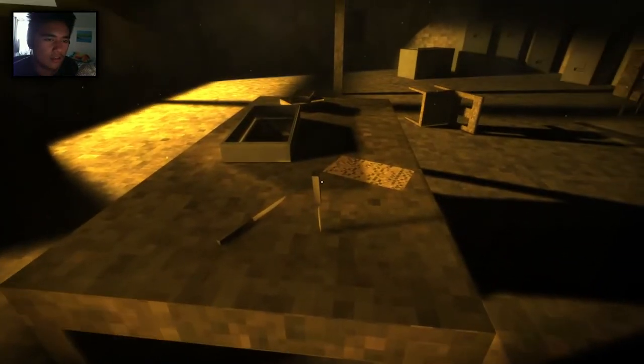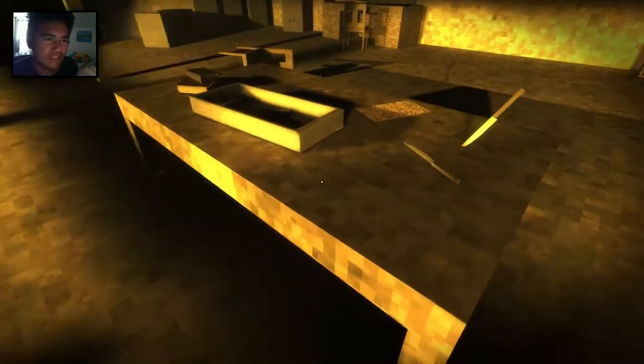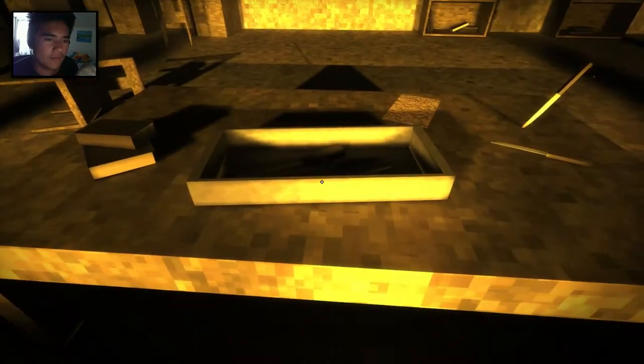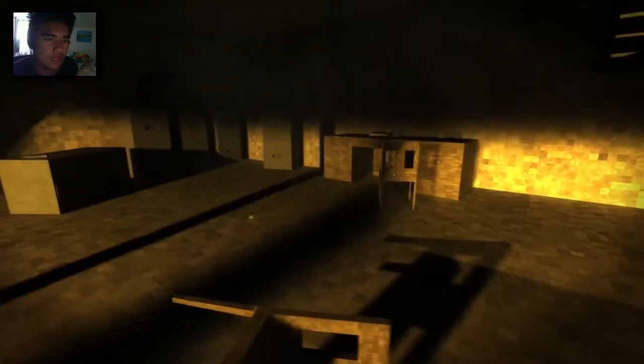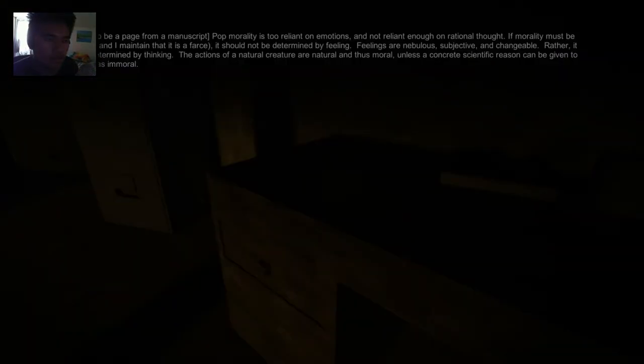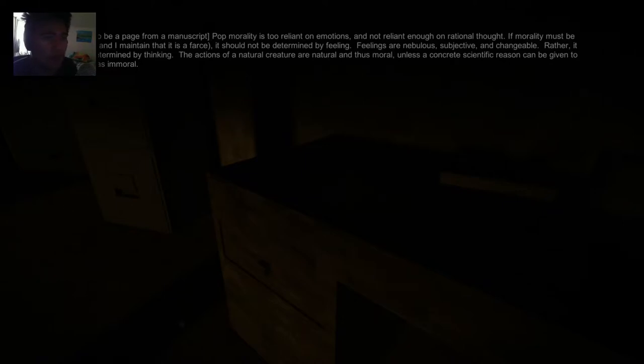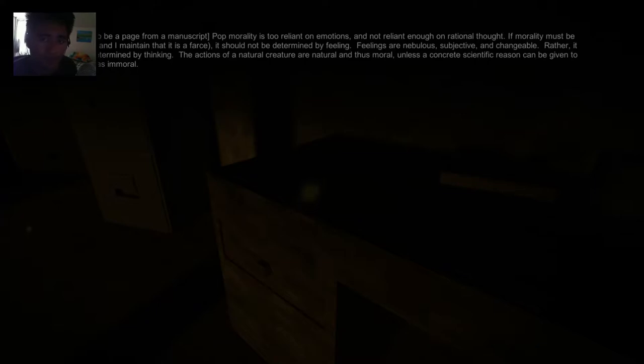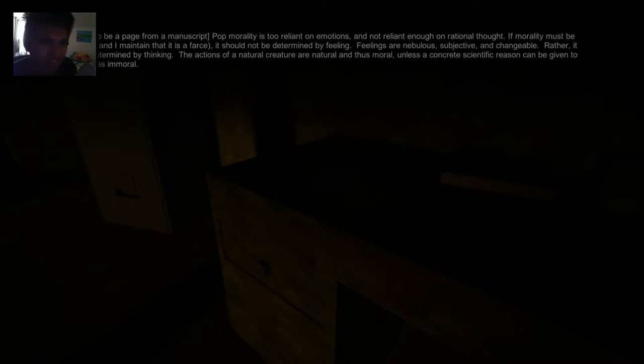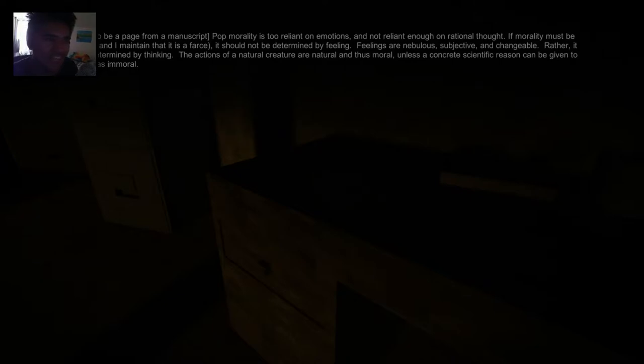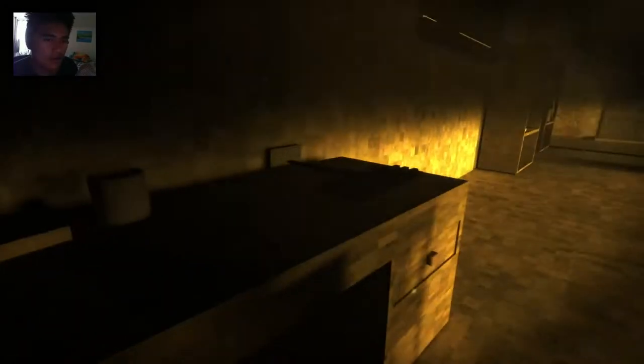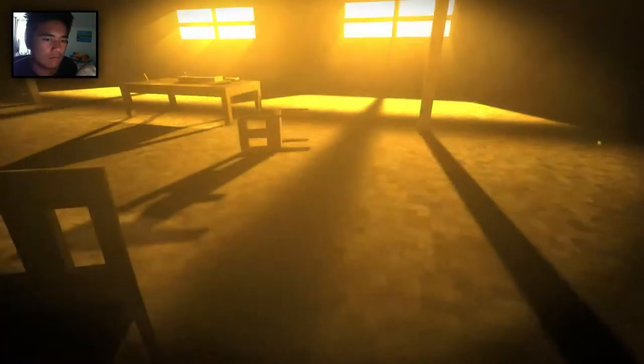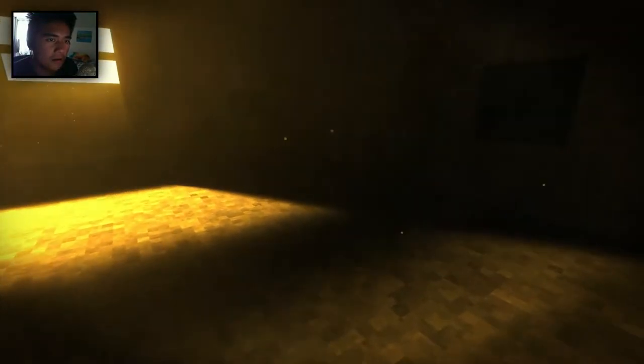I think it's talking about the person not being depressed. So here we have some knives. I can't pick it up. And some books, some chairs. There's another note. It appears to be a page from a manuscript.